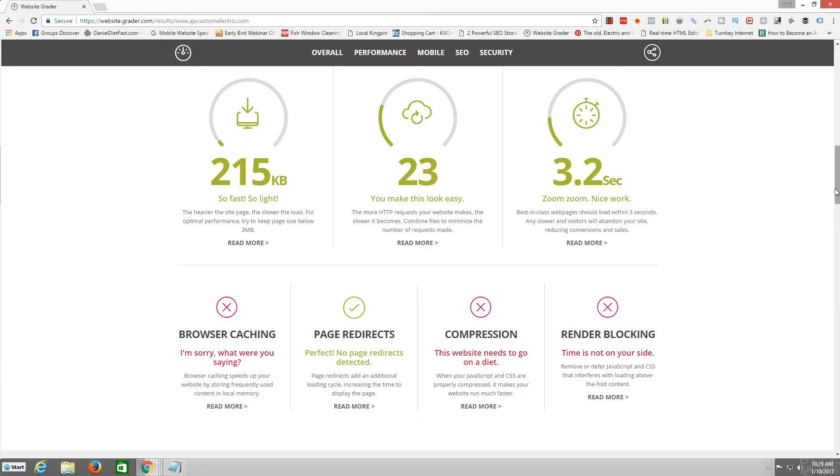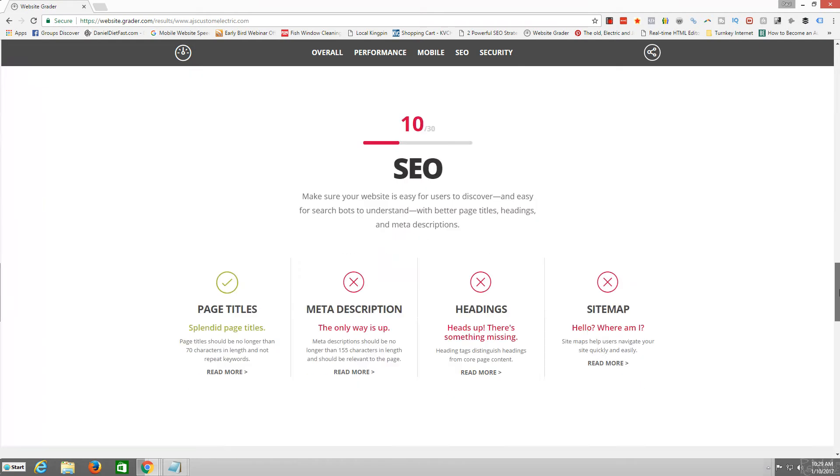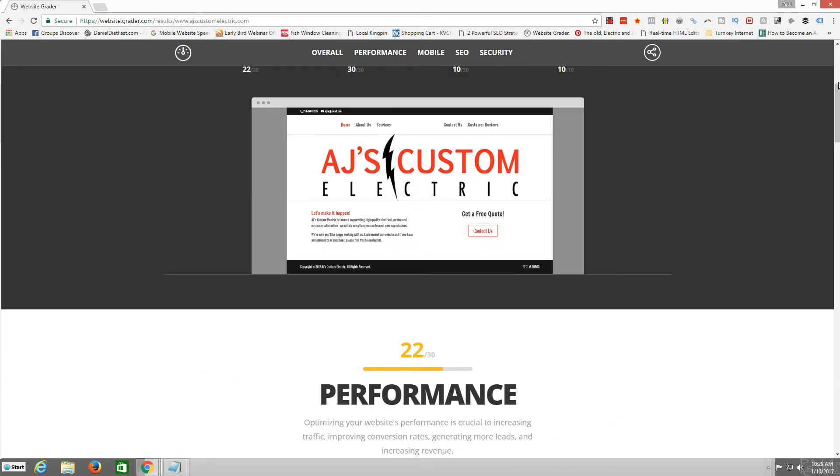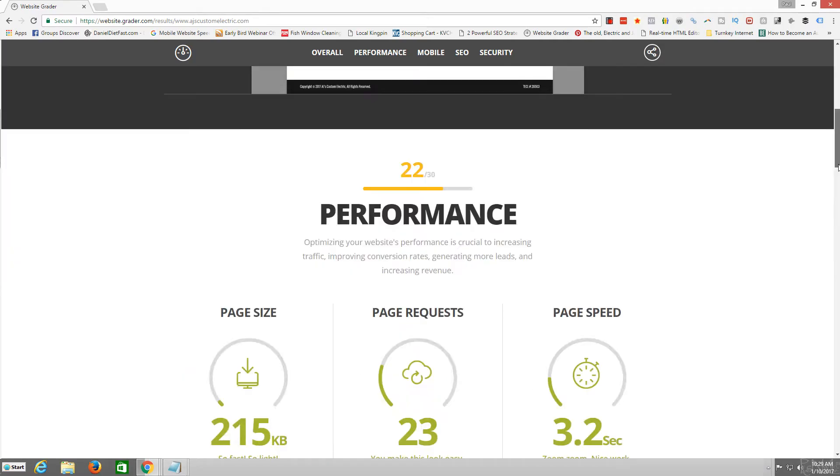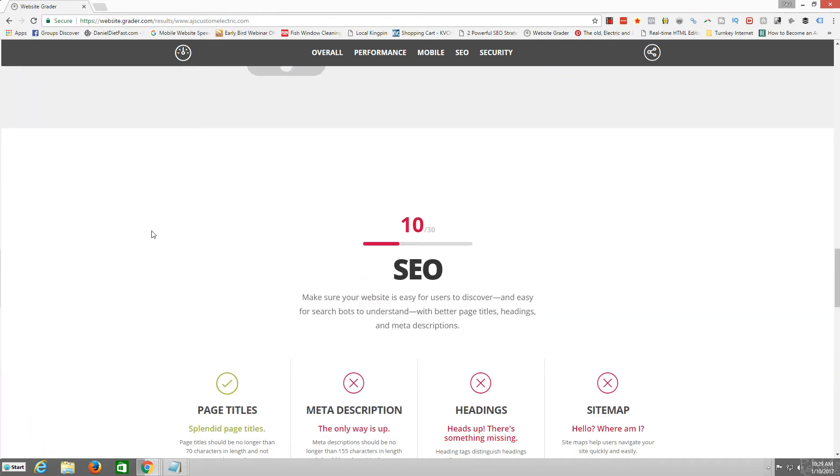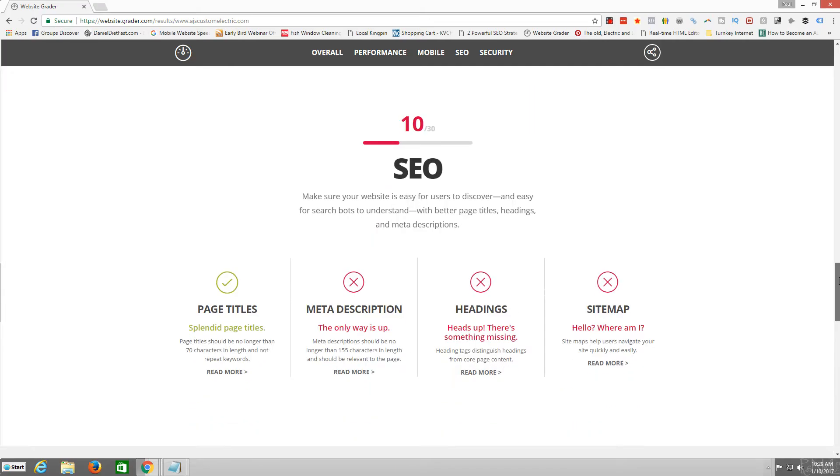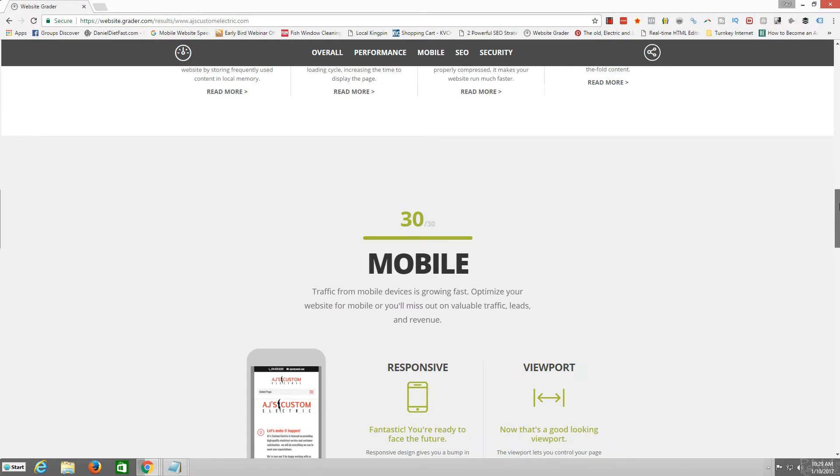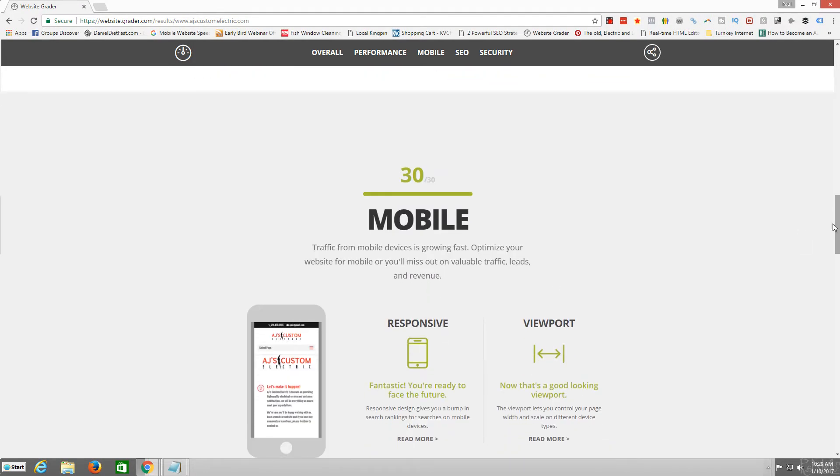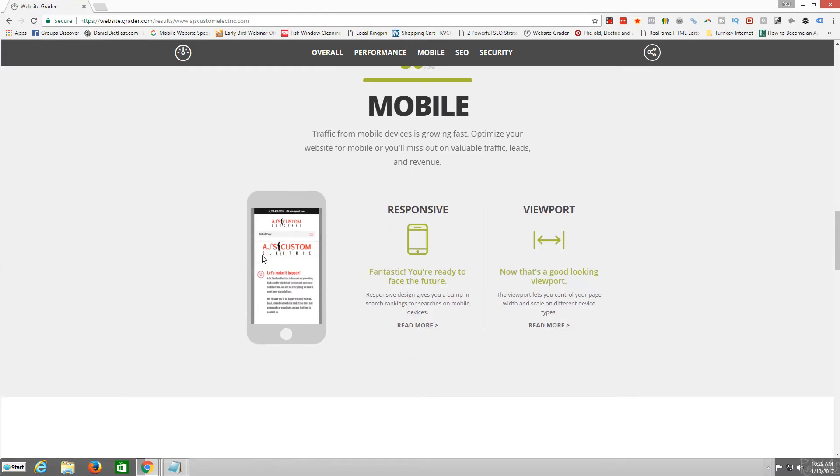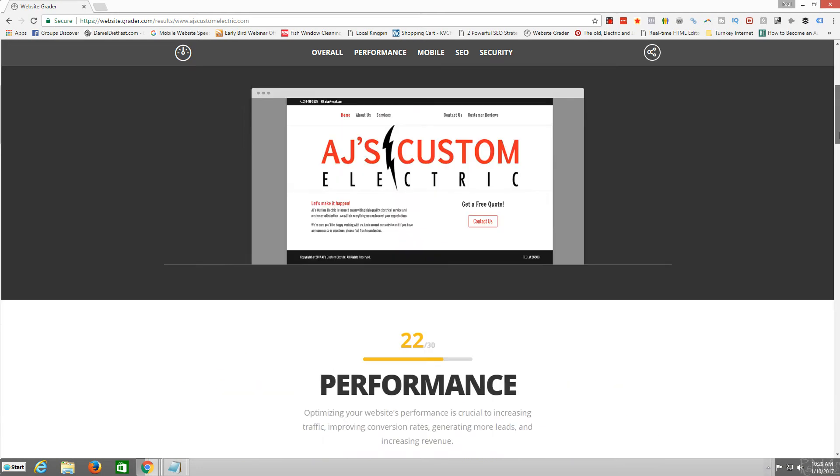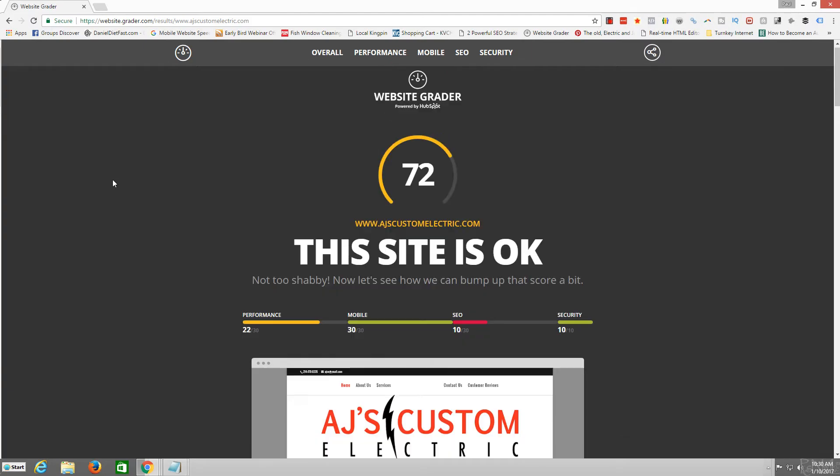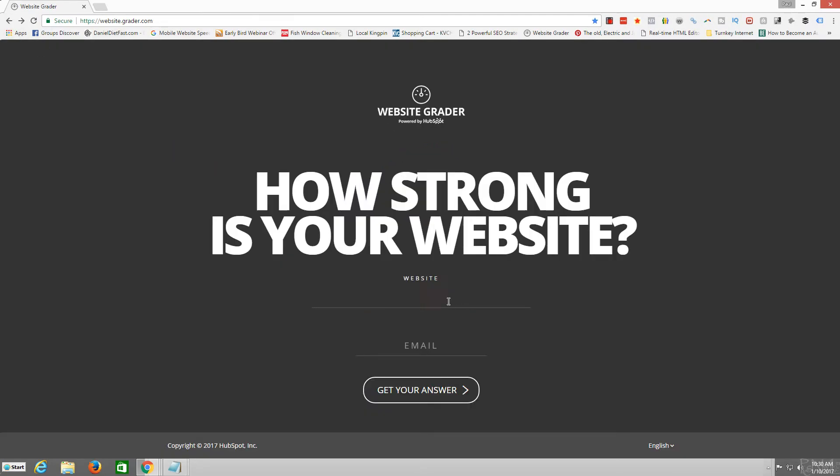Well, I mean, it might rank well right now, but eventually when other electrician websites get better, theirs is not going to rank because I mean, these are huge metrics. It's good that it's mobile friendly, but I don't really think it's that mobile friendly. I believe ours is. Let me show you ABR Electric real quick here.